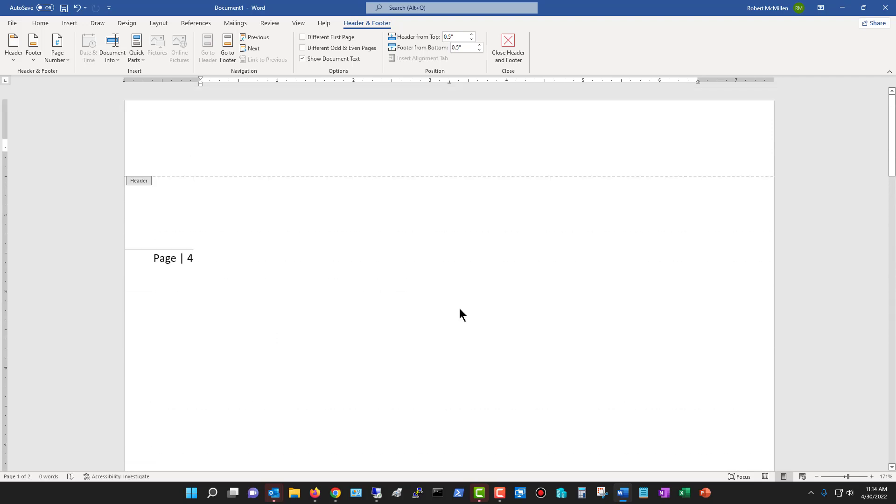So those are all the different options for adding in page numbers in Microsoft Word 2021.